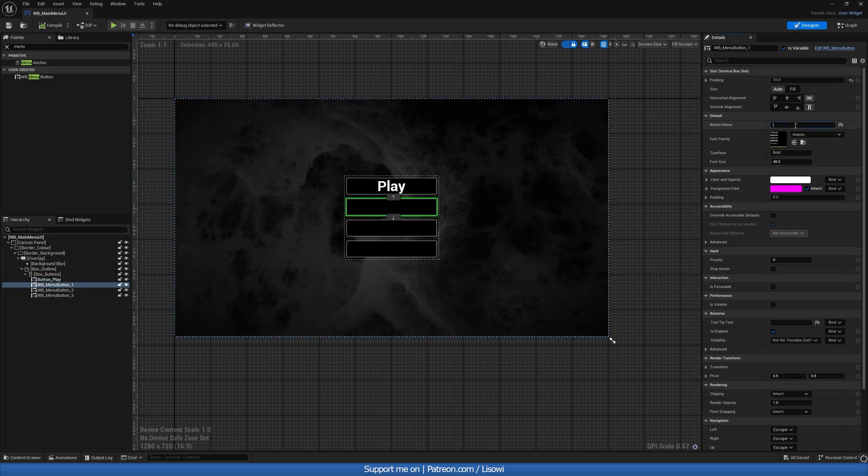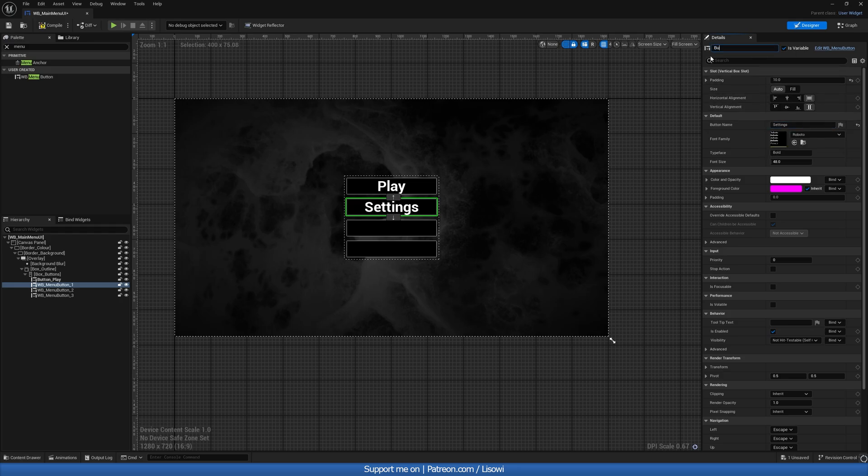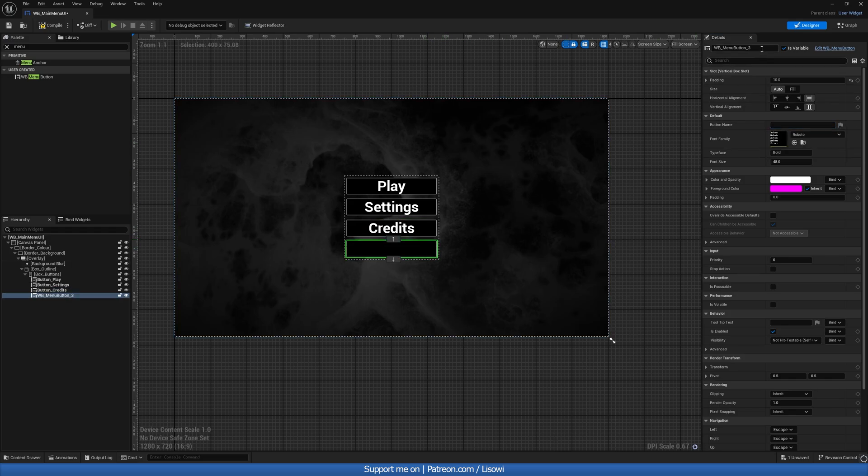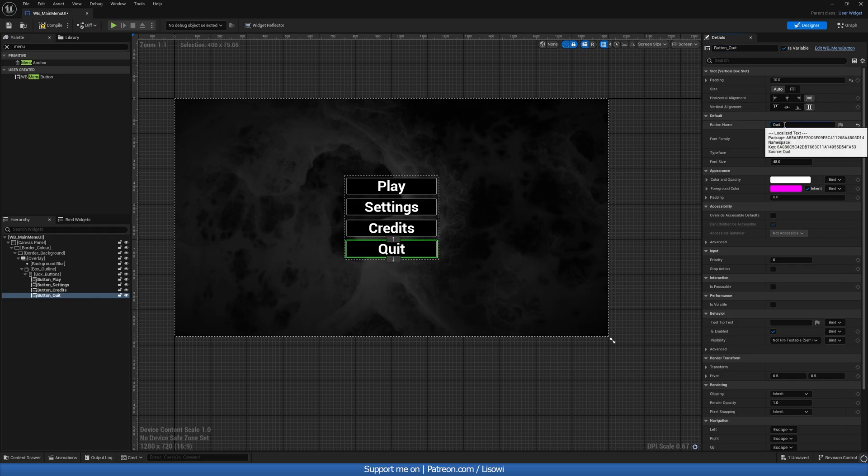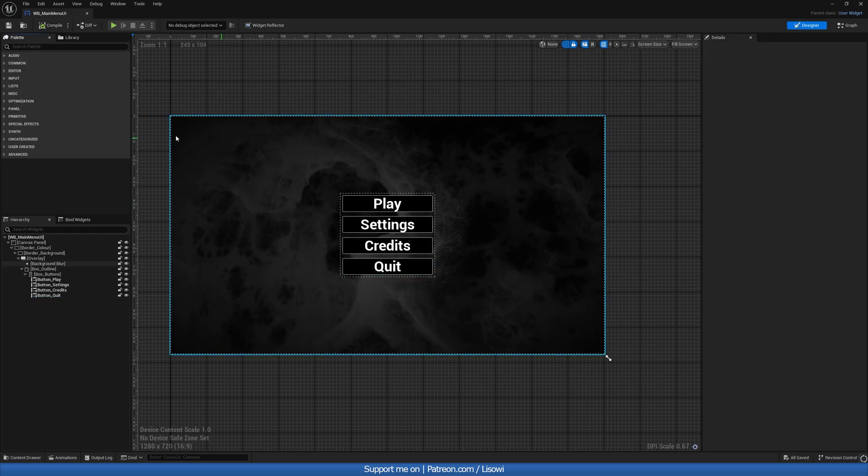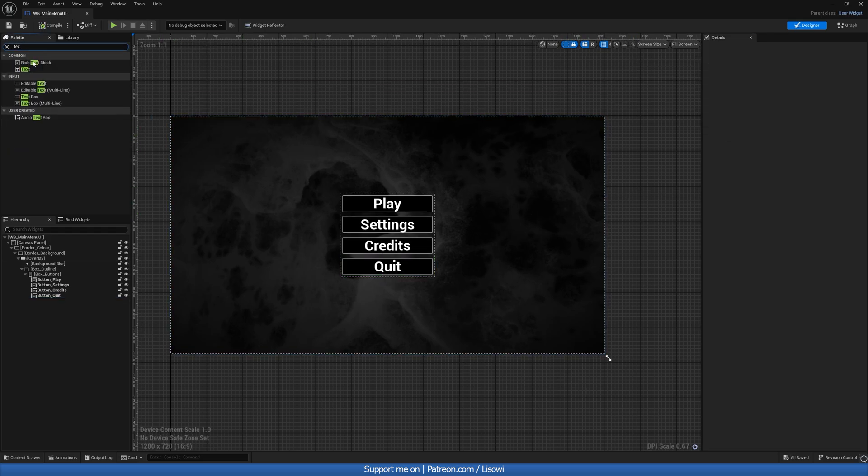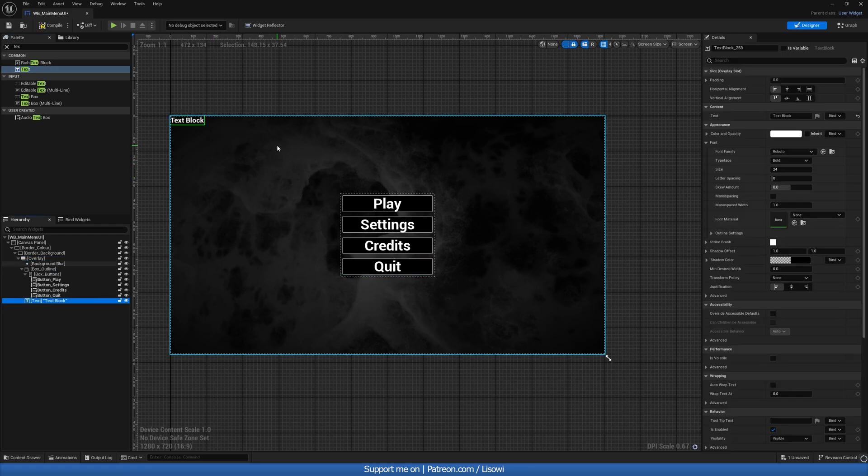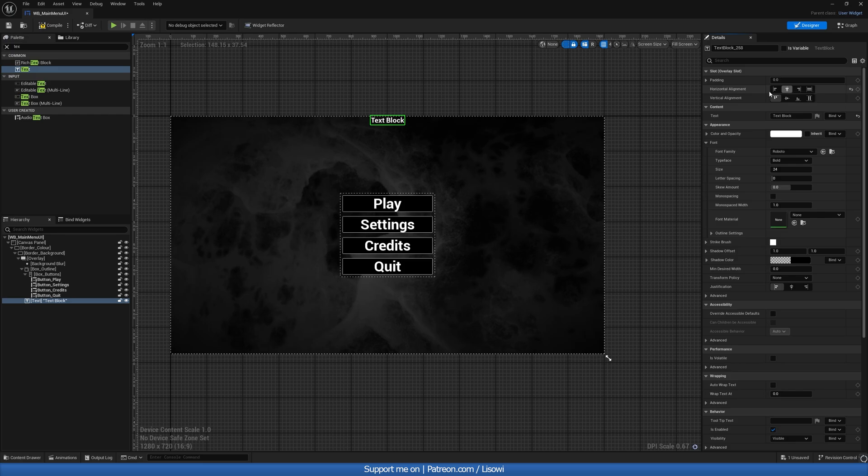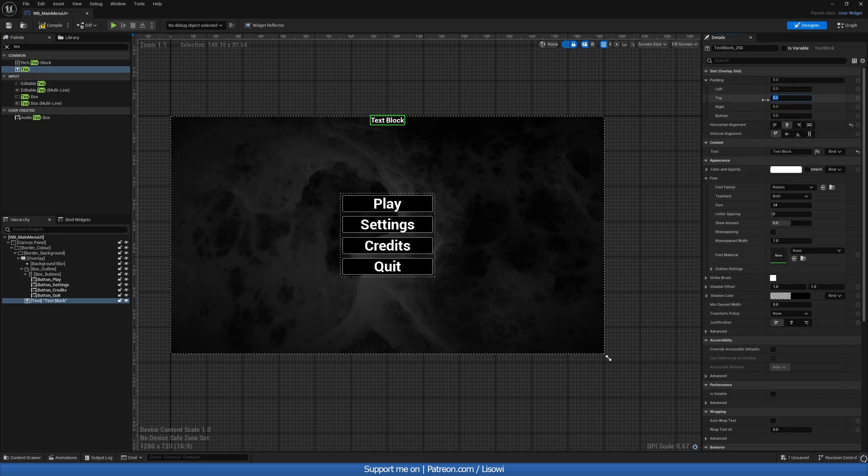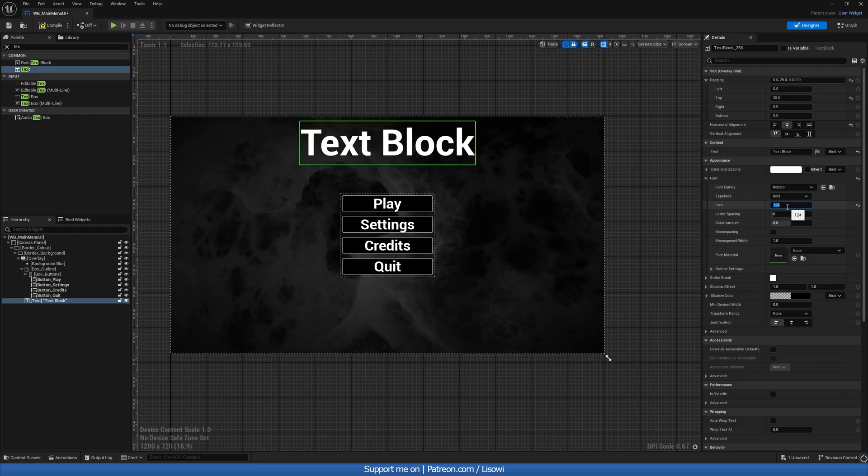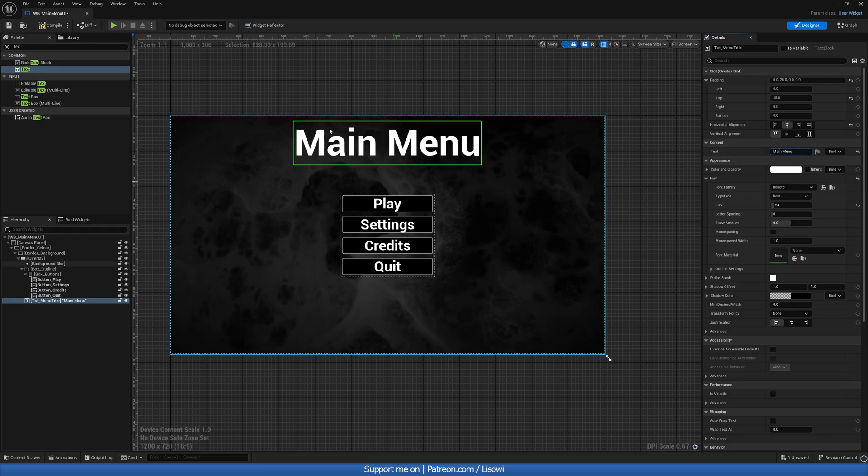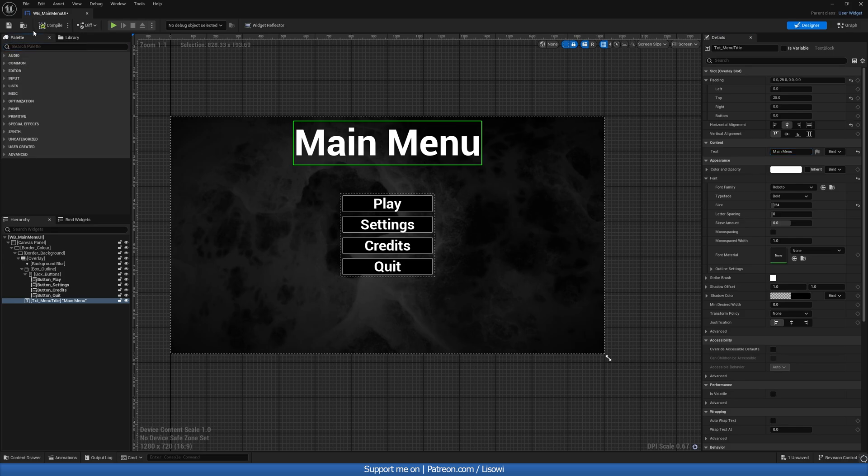For our second button, we'll call this our settings and the button we'll call button_settings. We'll do button_credits, put in credits in here. And lastly, we'll do button_quit and we have our quit button. Next, let's grab a text and drag this into your overlay. We'll use this for our title, so let's center it on the screen at the top. Padding from the top, I want 25. For the size, we'll do 124. We'll also rename it to txt_menu_title. We won't make it variable, it's not necessary. And for the text itself, we'll just call it main menu. We're finished in here, so let's compile everything and save.